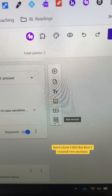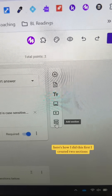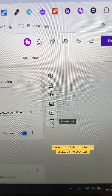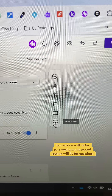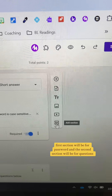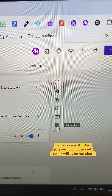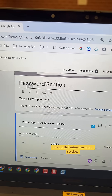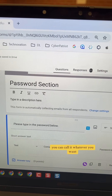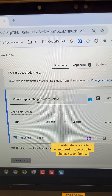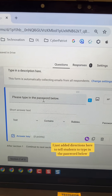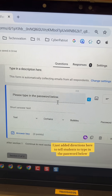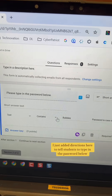Here's how I did this. First, I created two sections. The first section will be for the password and the second section will be for questions. I just called mine 'password section' — you can call it whatever you want. I just added directions here to tell students to type in the password below.